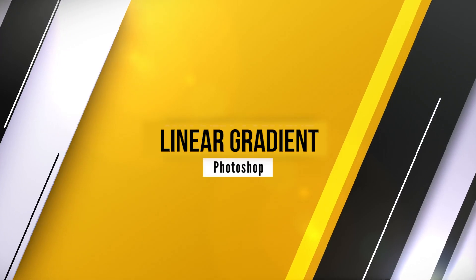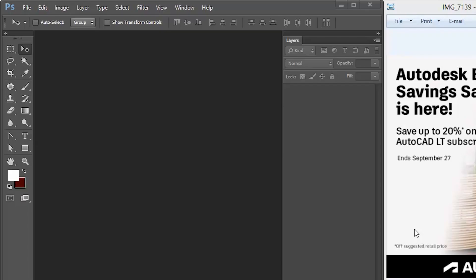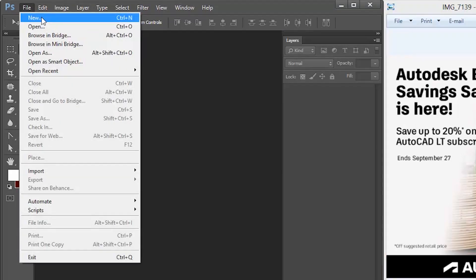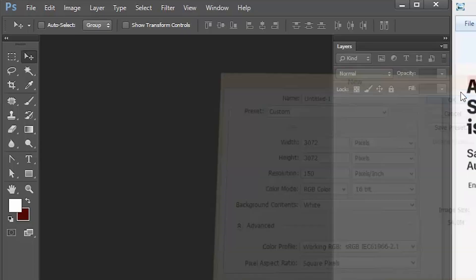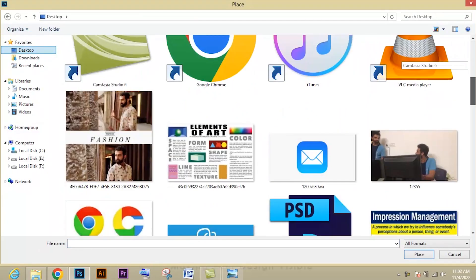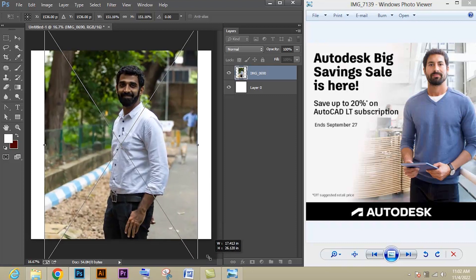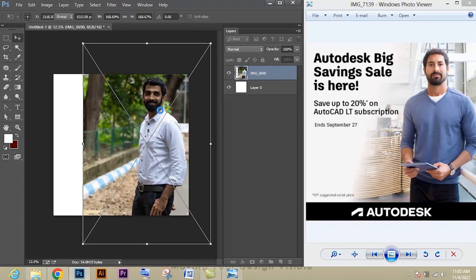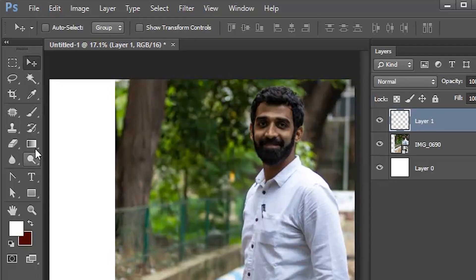Let's see how to create a linear gradient in Adobe Photoshop. Create a new document with the Instagram poster size, apply the document size as given, click OK, and unlock the layer. Then go to File > Place to place the image, and scale it using Ctrl+T. Create a new layer.